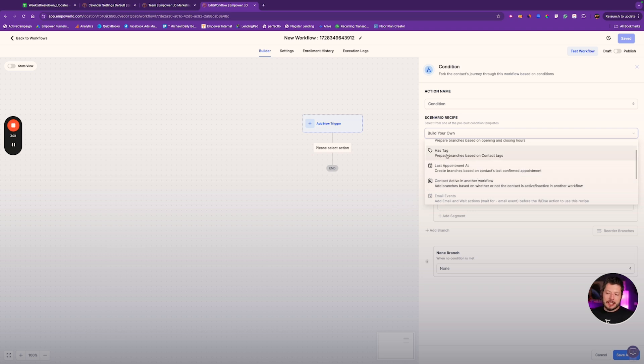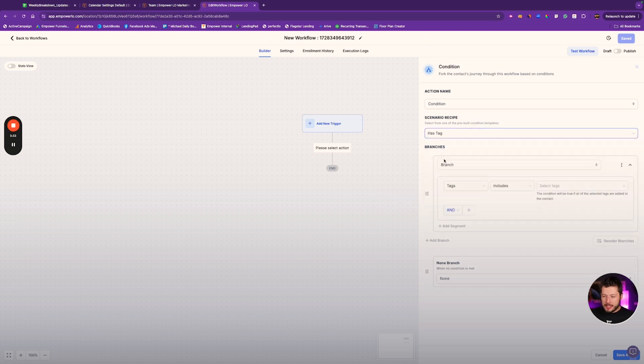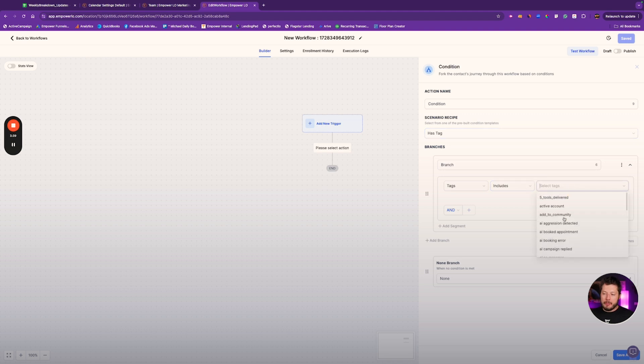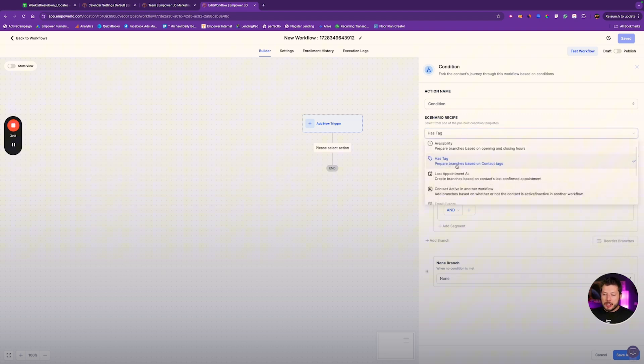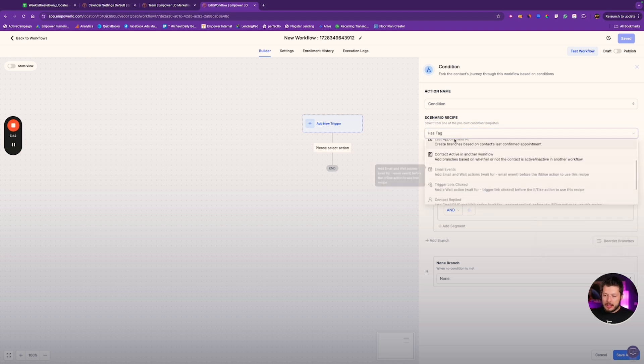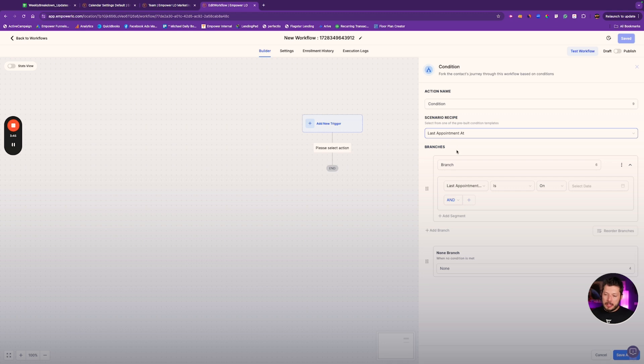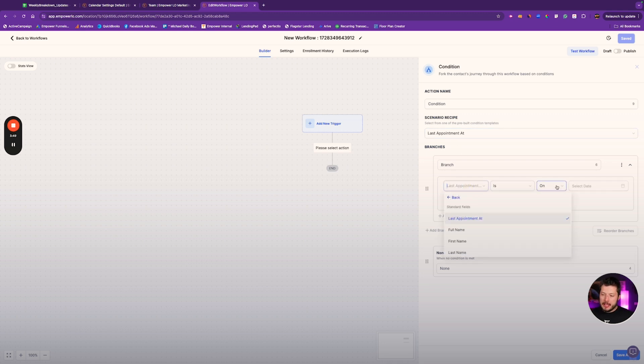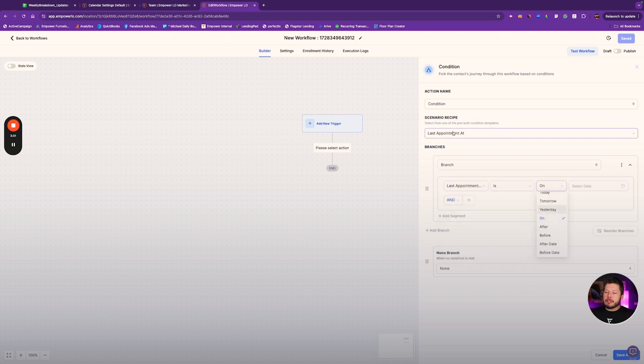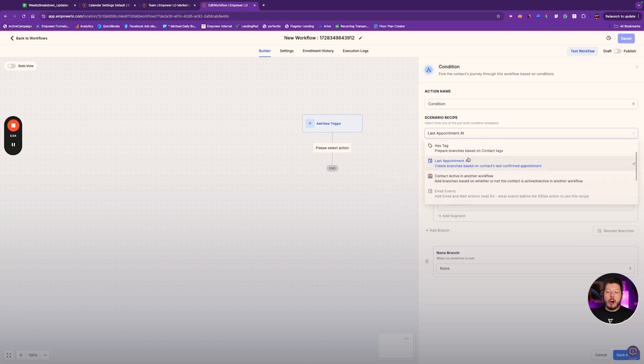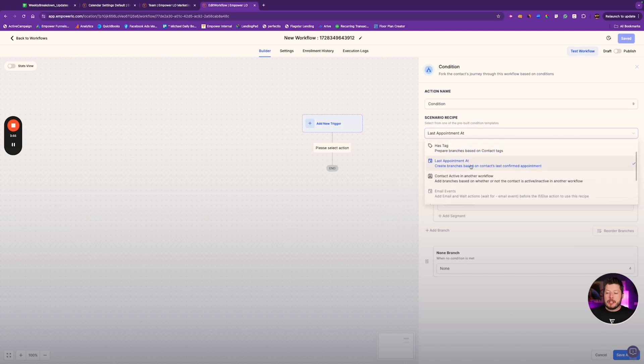For example, 'has tag'—this one we've already used a couple times, very simple. It just pre-selects the tag for you so that you can just jump in here and select the actual tags. You can also say 'last appointment at,' and it's going to show you, boom, last appointment at is on, and then you can do this. So these are like pre-built logic for you, essentially.